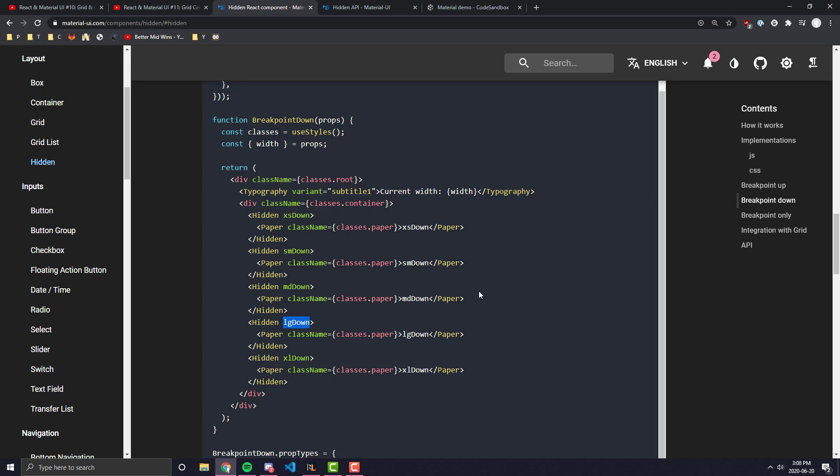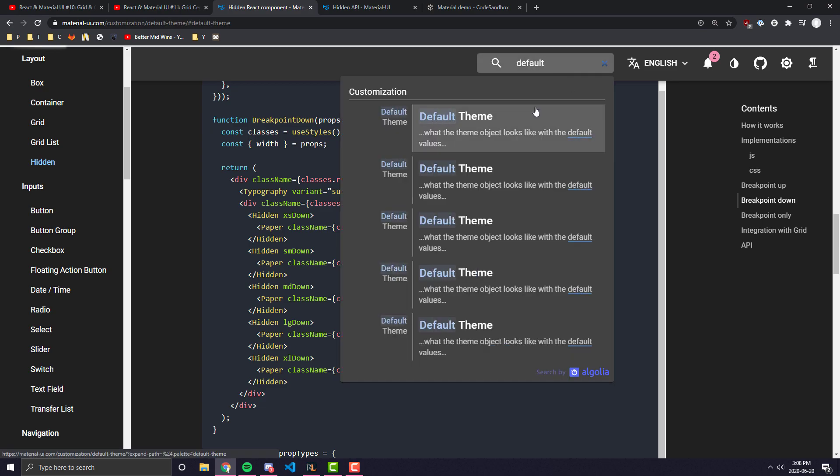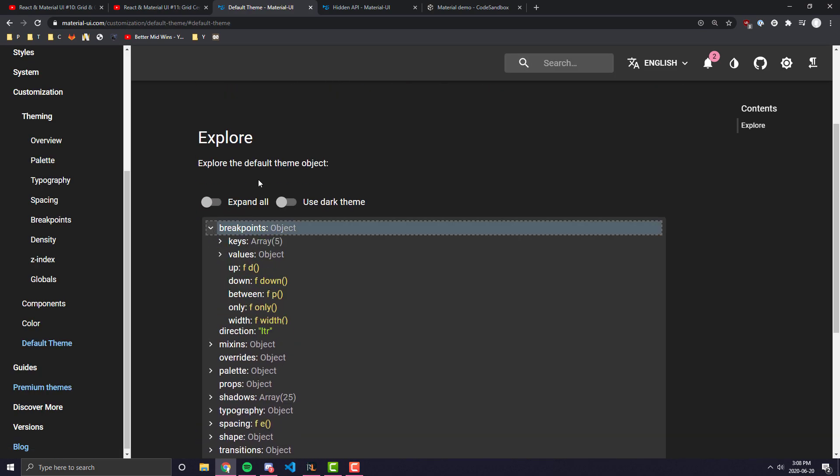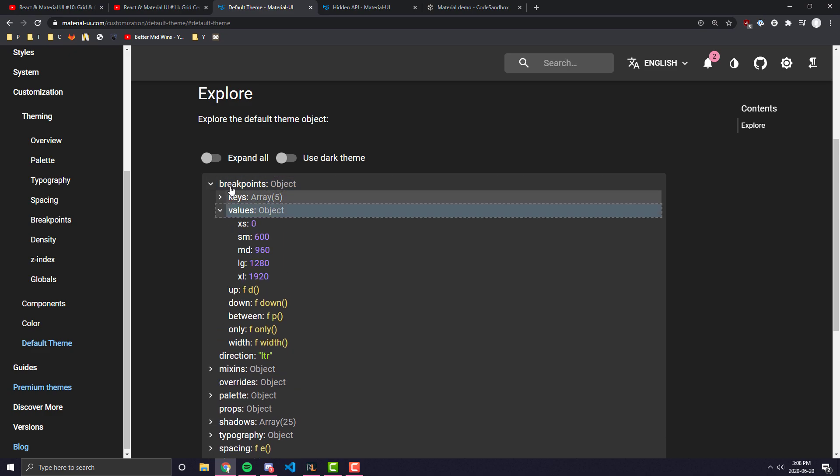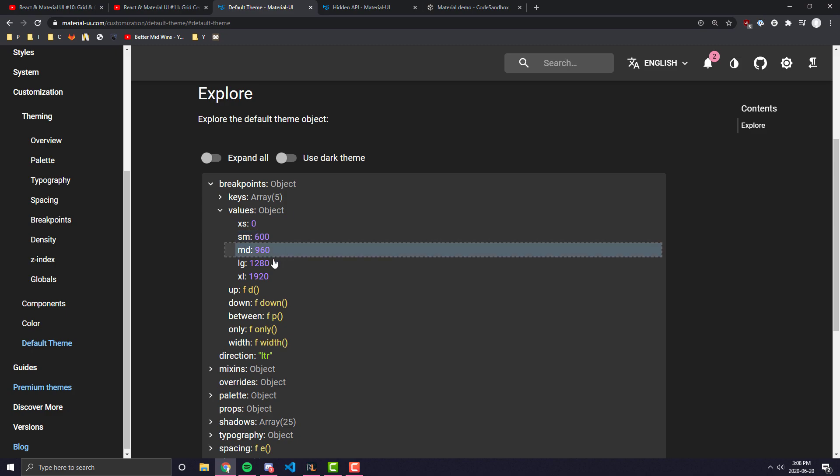If you're not too sure on what the breakpoints are, you can go over in here, you can type in default theme. And when you look at the default theme object, you can see here, when you go into the breakpoints object and the values object, you can see here they have xs, small, medium, large, and xl.